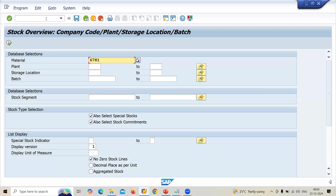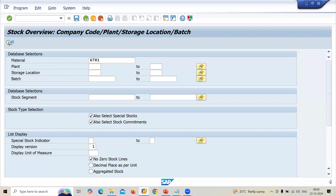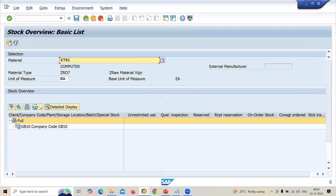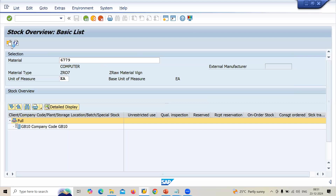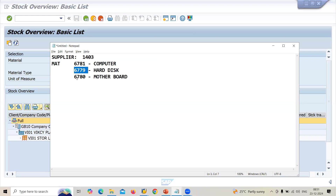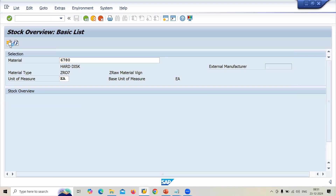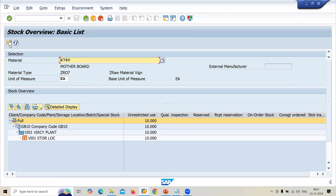Let's check. Material 6781 (Computer) is currently at 0 — I am going to get that from the supplier as the finished good. For material 6779, entering into a new selection — CF10 material — I have already purchased it and have it in the system. Same for material 6780 — also 10 units in hand.